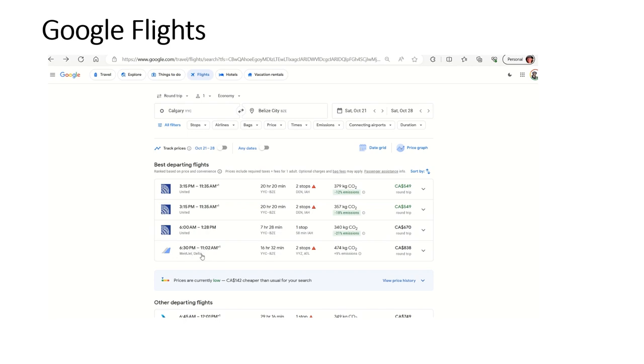Also, as I mentioned, WestJet, if you go on their website, they won't show you any flights to Belize in off-season. So this one, if you clicked on it and it was the best option for you, you would have to book that on Delta.